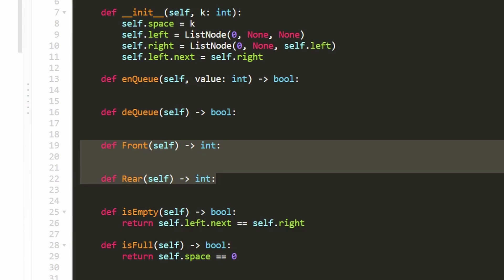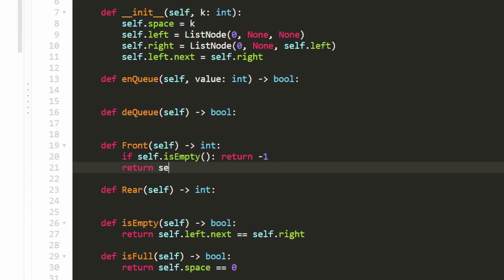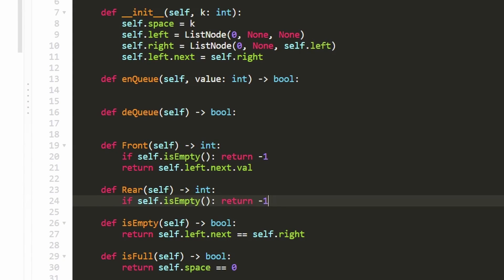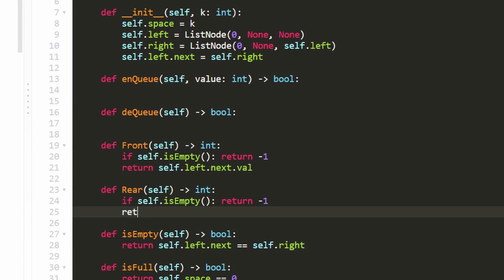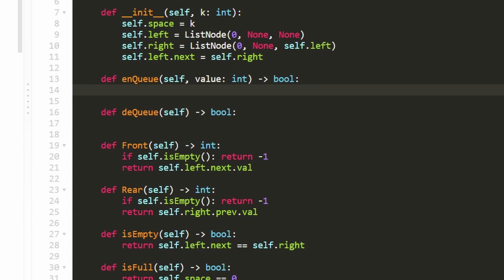Now for front and rear. To get the value at the front: first check if isEmpty — if so, return negative one. Otherwise return self.left.next.val. Similarly for rear: if isEmpty return negative one; otherwise return self.right.prev.val. We've almost finished the entire problem — we just have to take care of enqueue and dequeue.